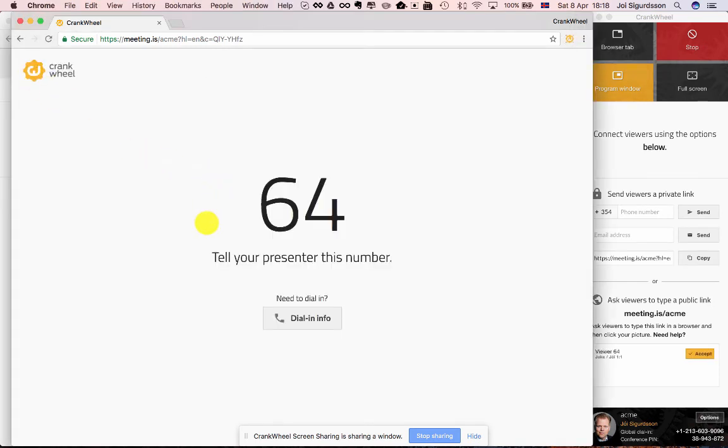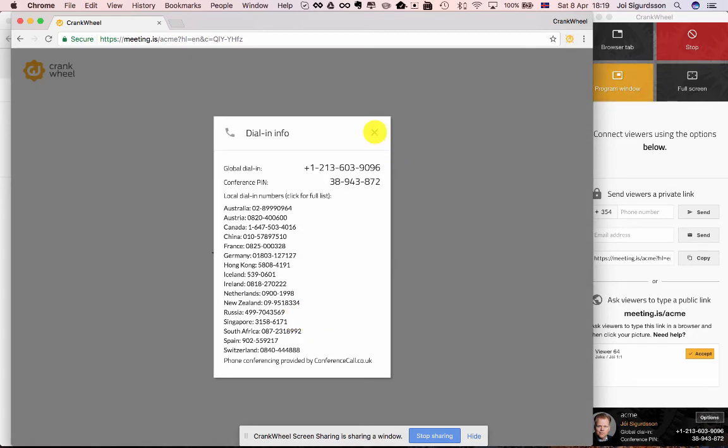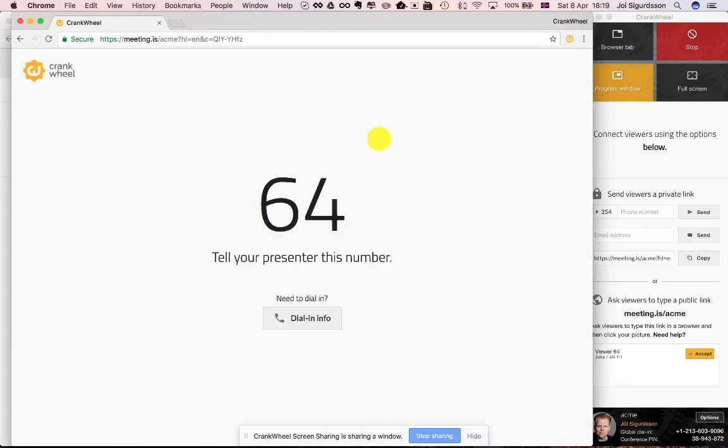Then it'll show your viewer a number that they tell you over the phone or in your phone conference, the details of which they can get here by clicking on dial in info.